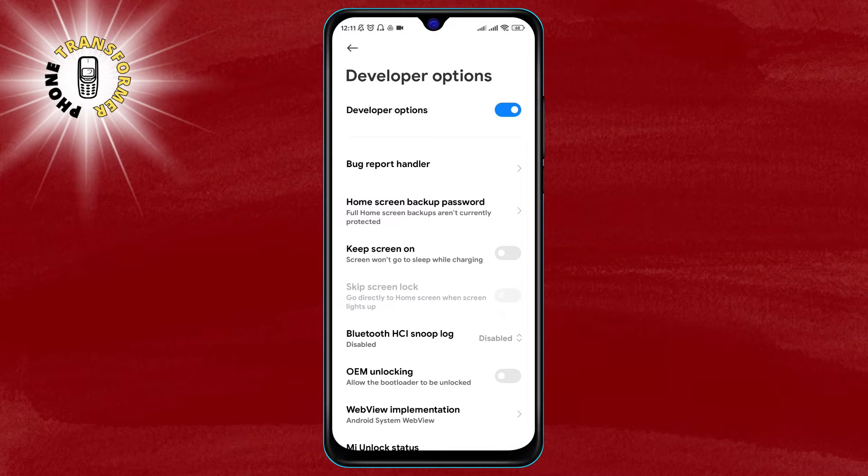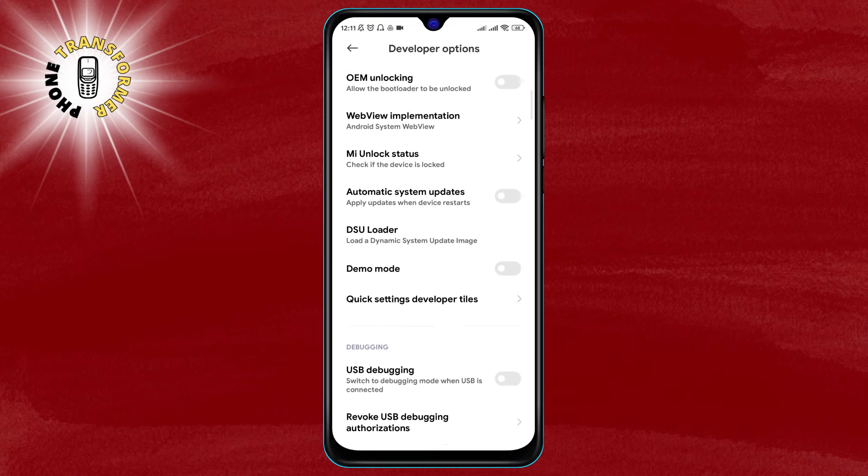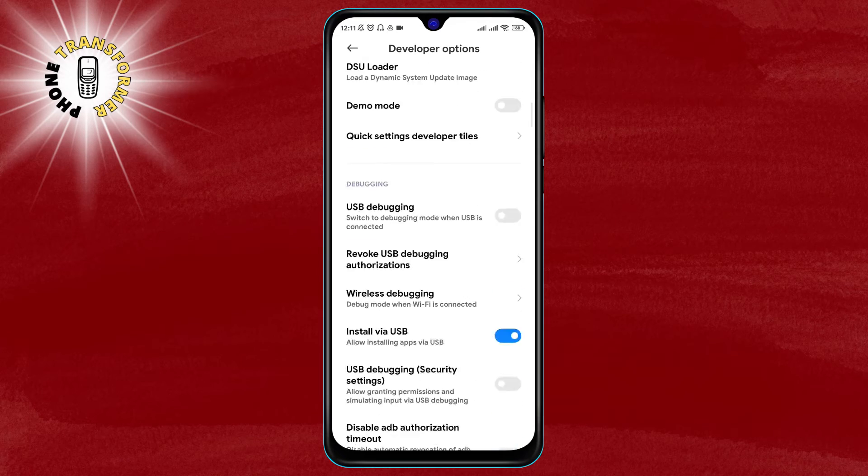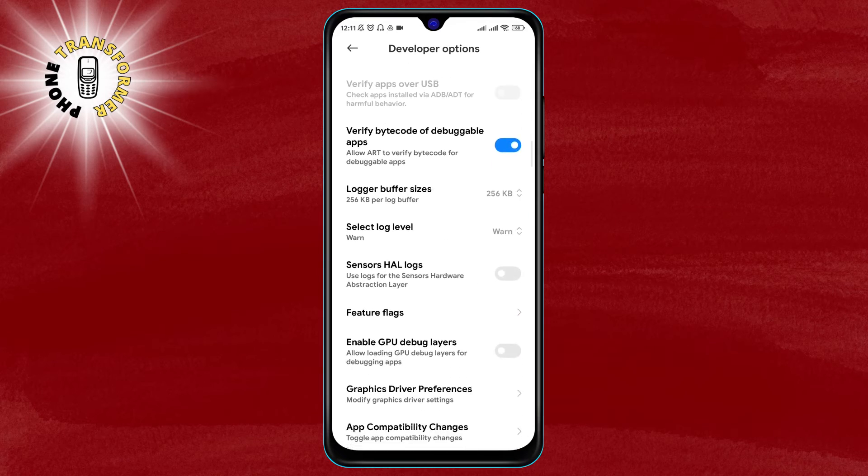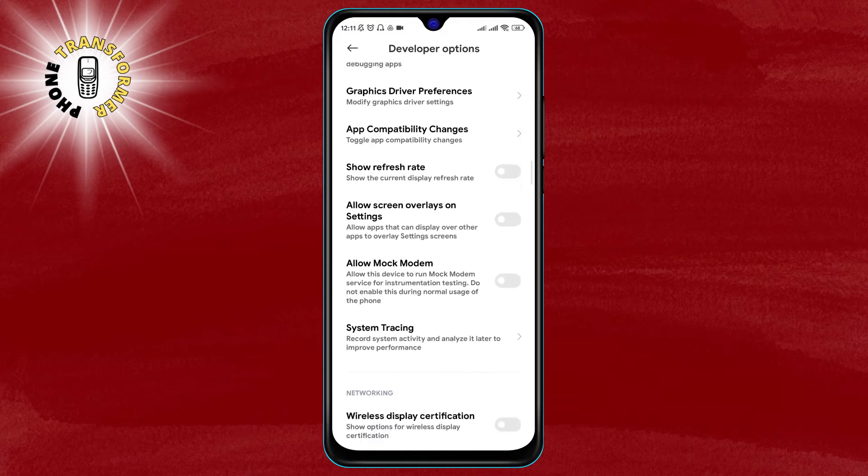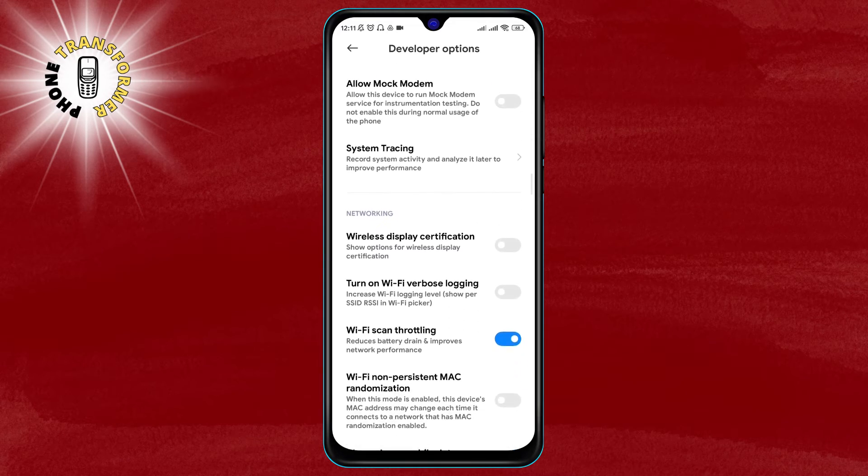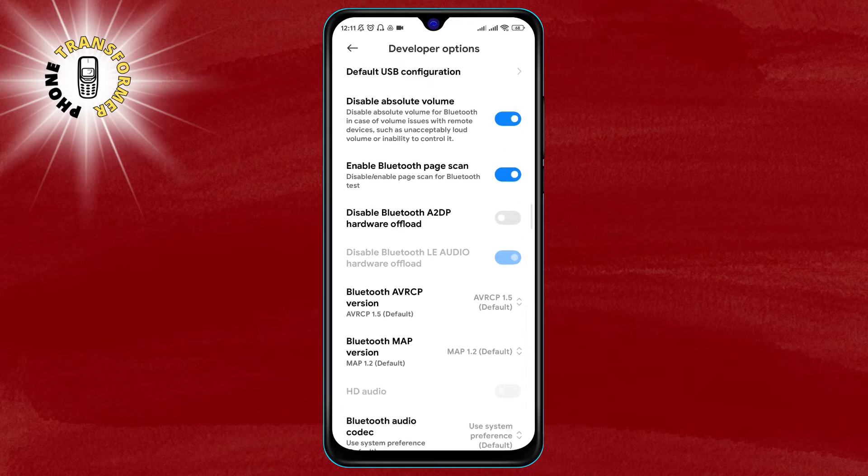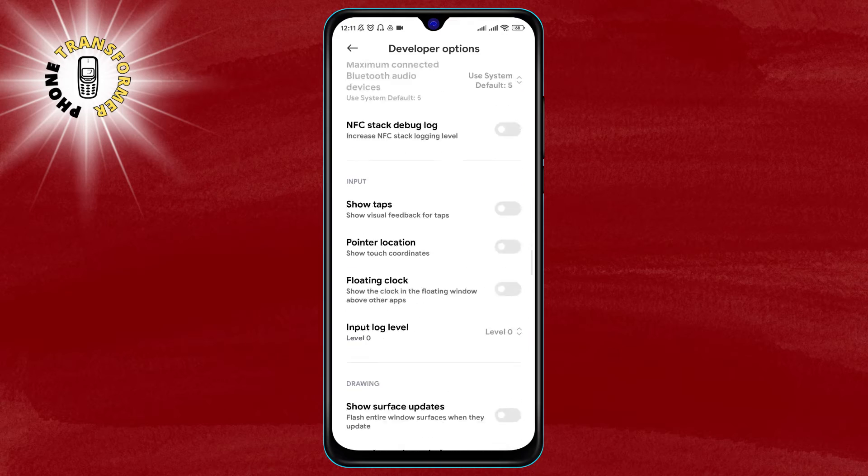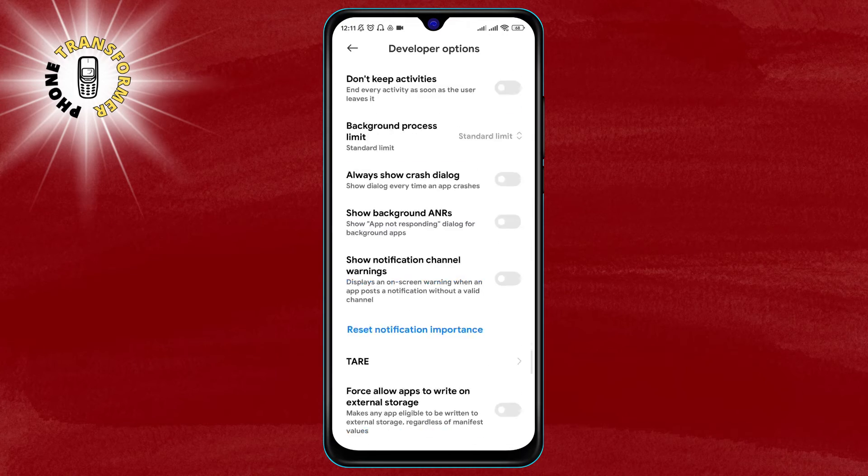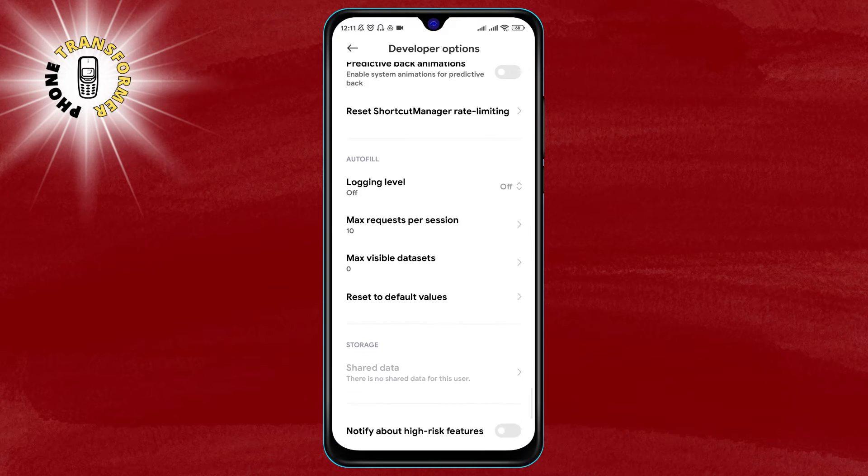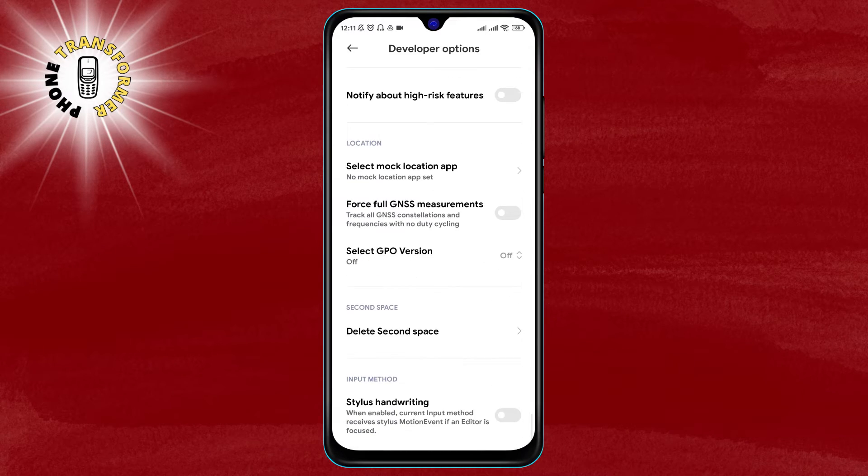Step 3: in the developer options, scroll down and look for select mock location app. Tap on it and choose fake GPS location. This will allow the app to spoof your location.